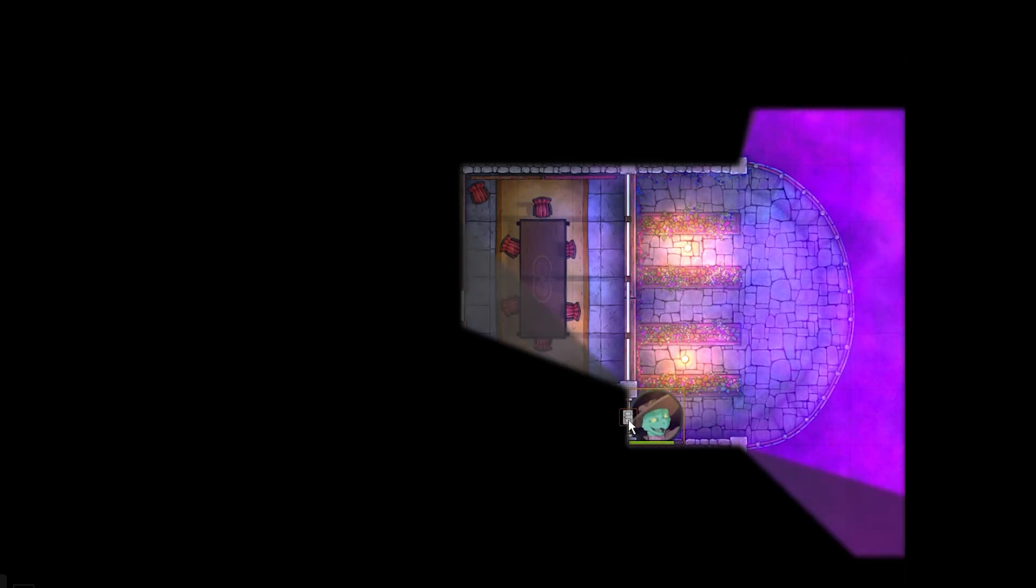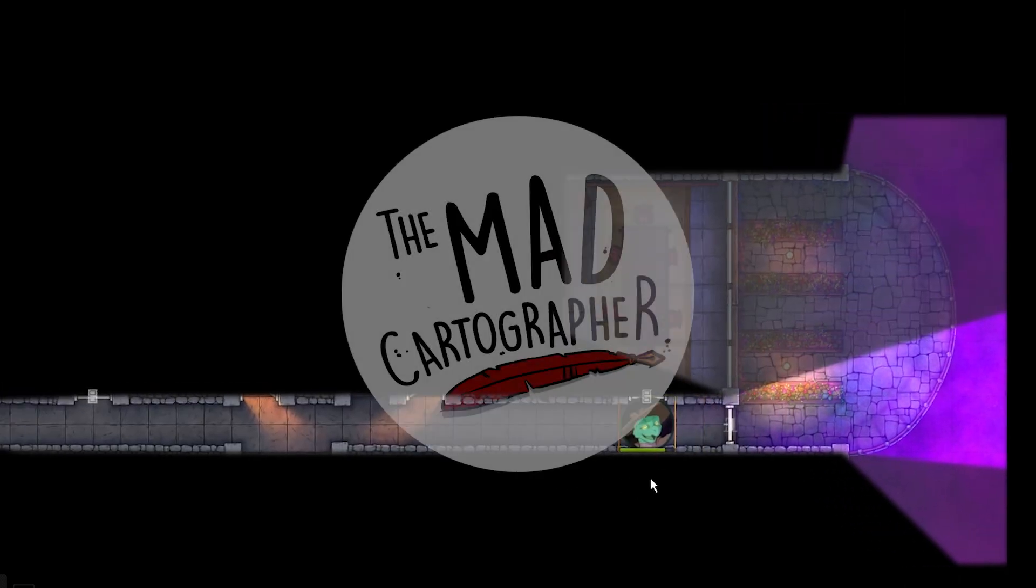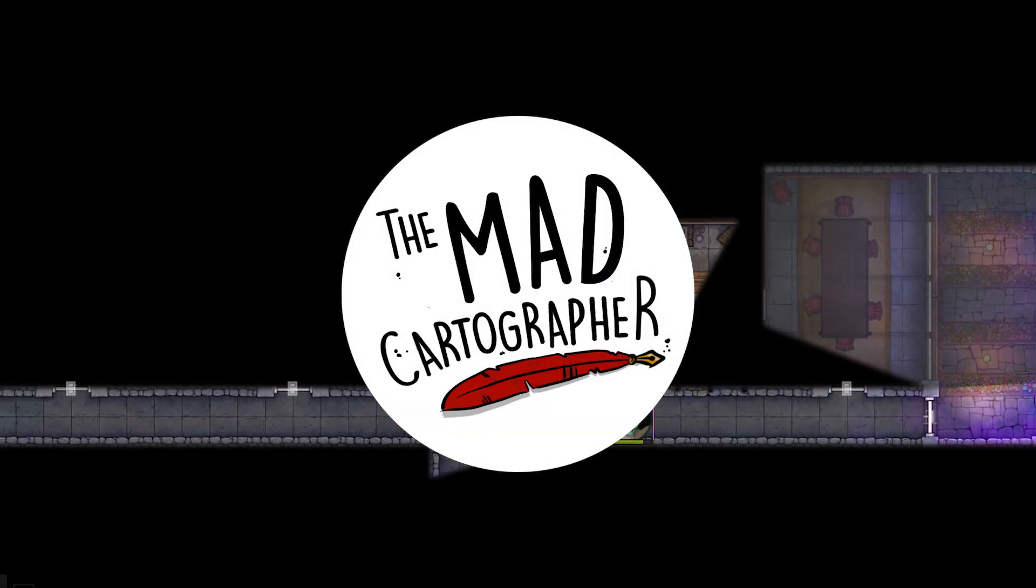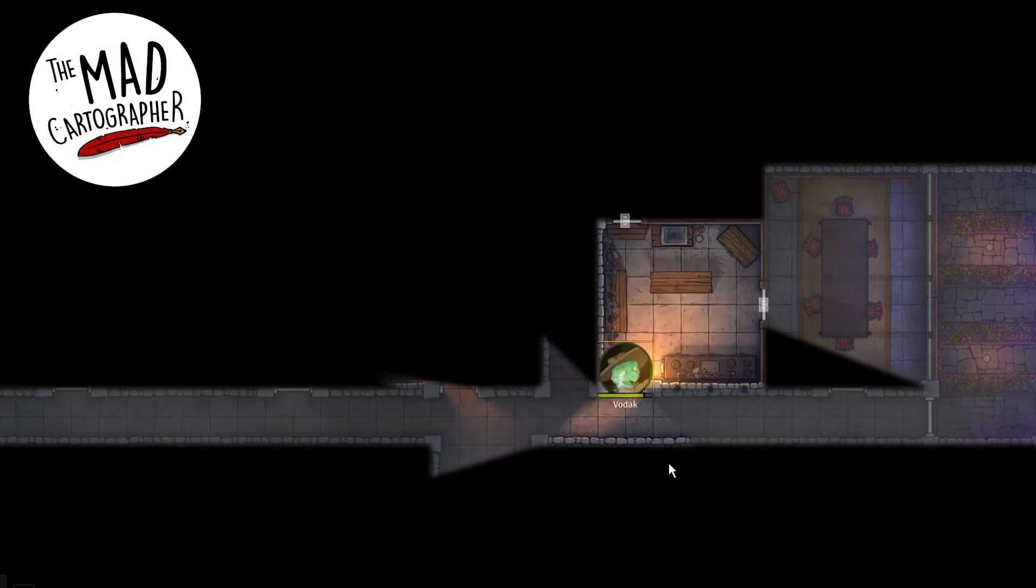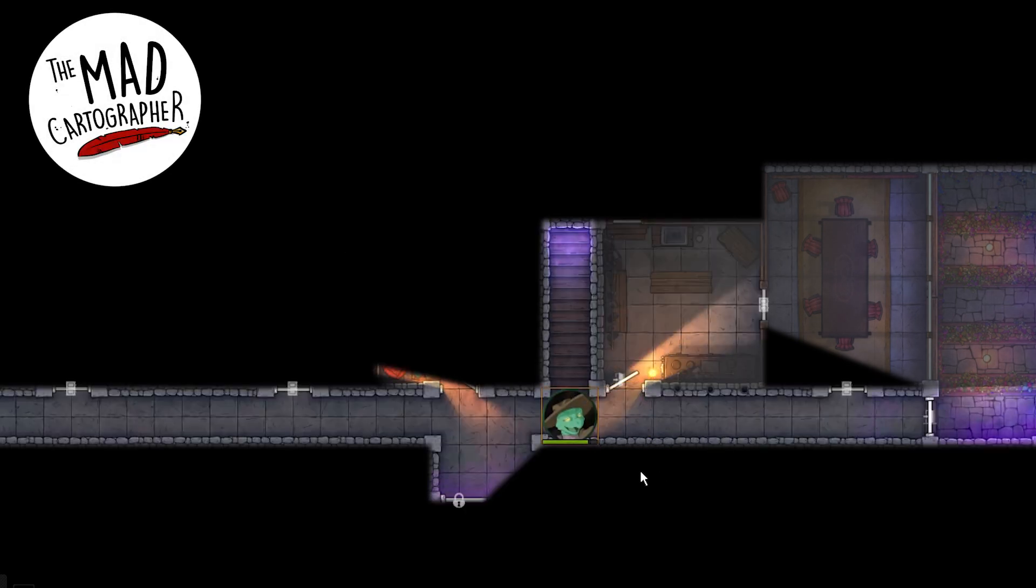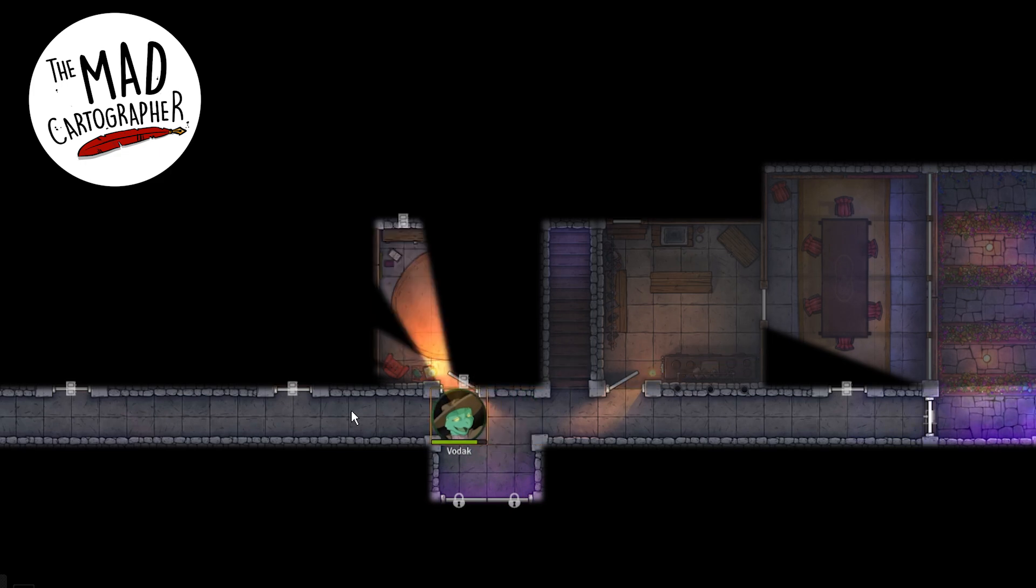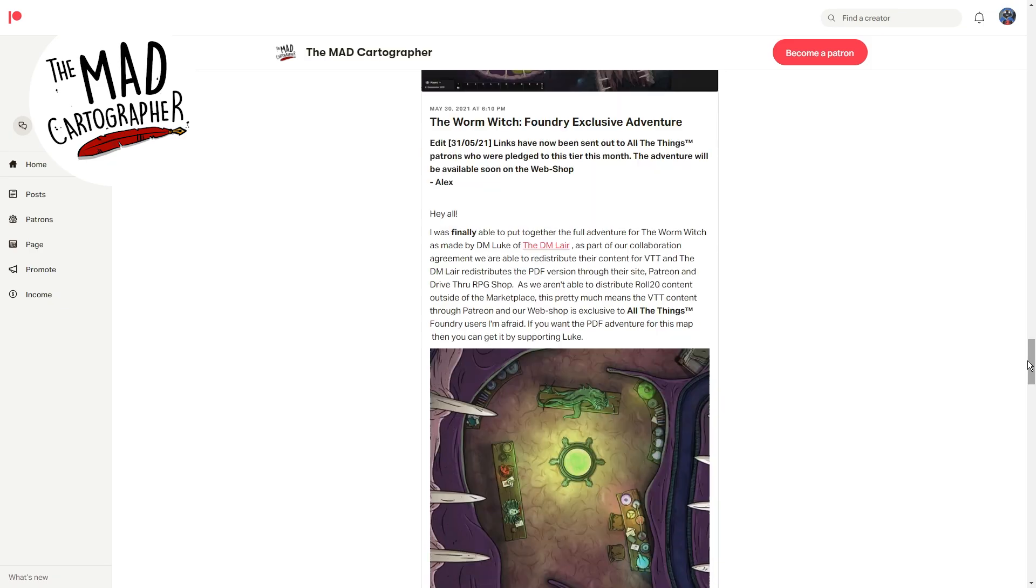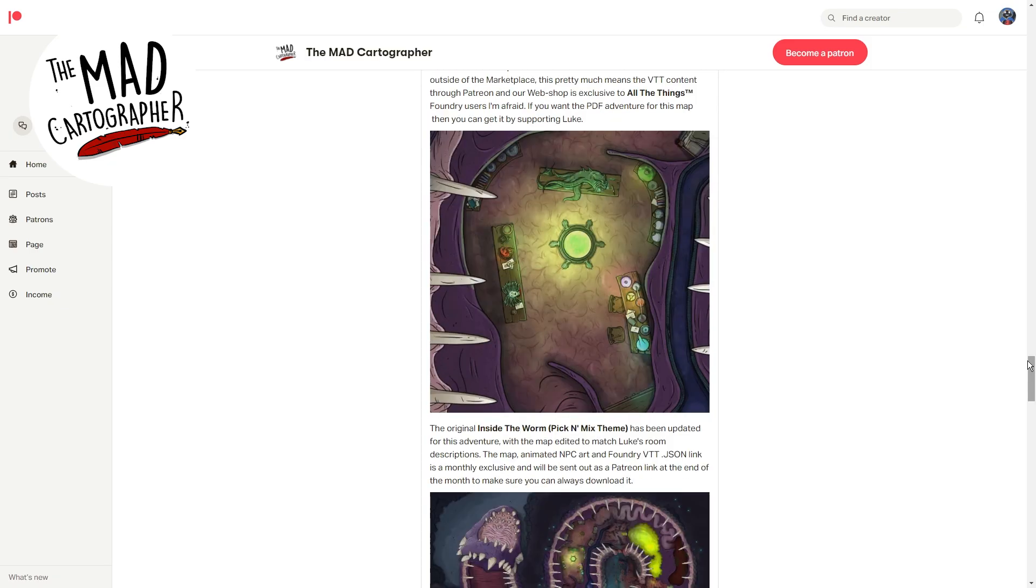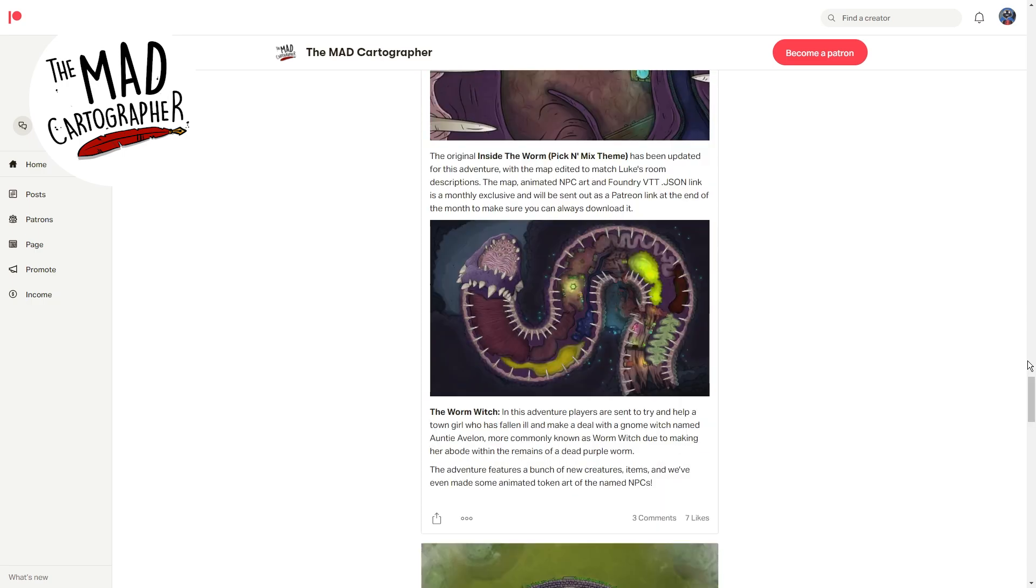And if you still need maps after all your importing, head over to the Mad Cartographer's Patreon, our continuing sponsor. They've got hundreds of maps to choose from, all with walling, lighting, and sounds built for use in Foundry VTT. Check out this month's theme of adventure maps on the Mad Cartographer's Patreon, linked below.